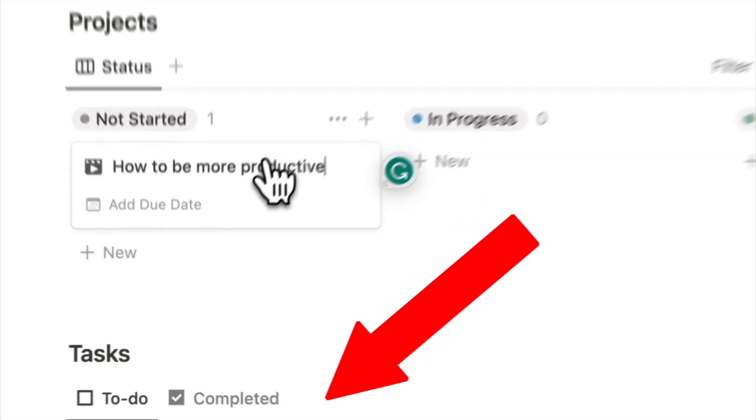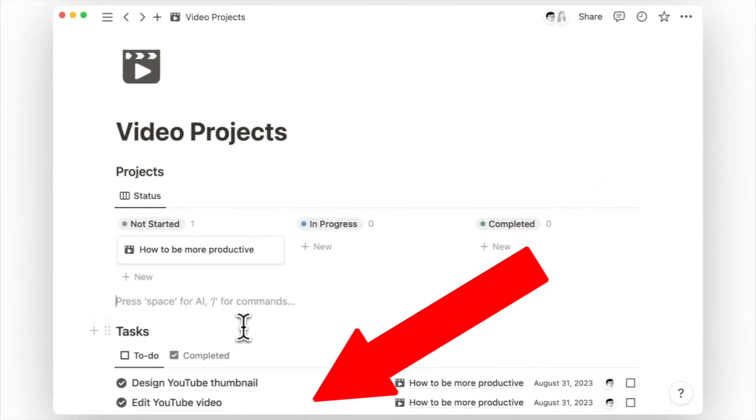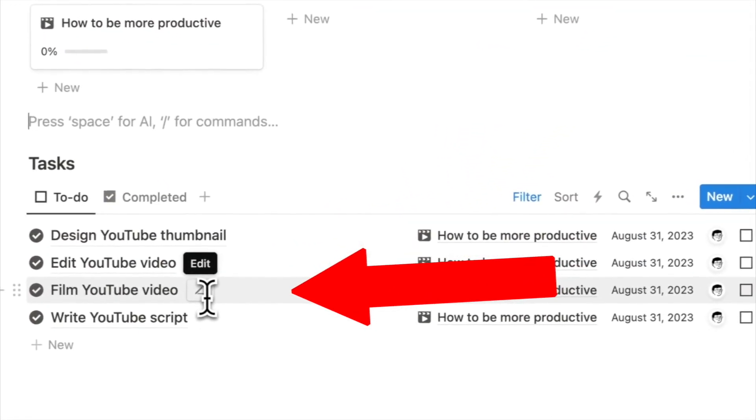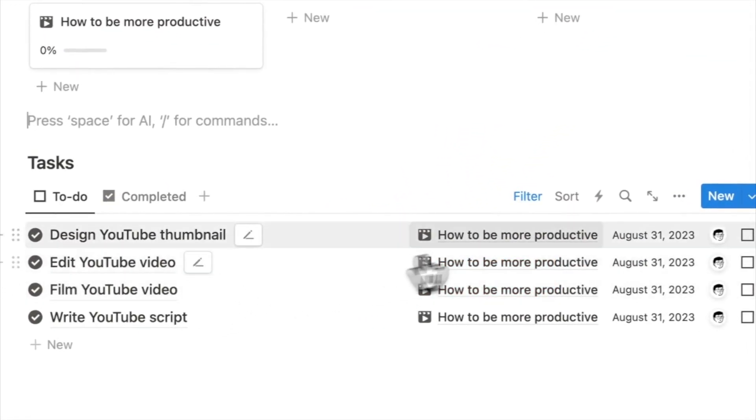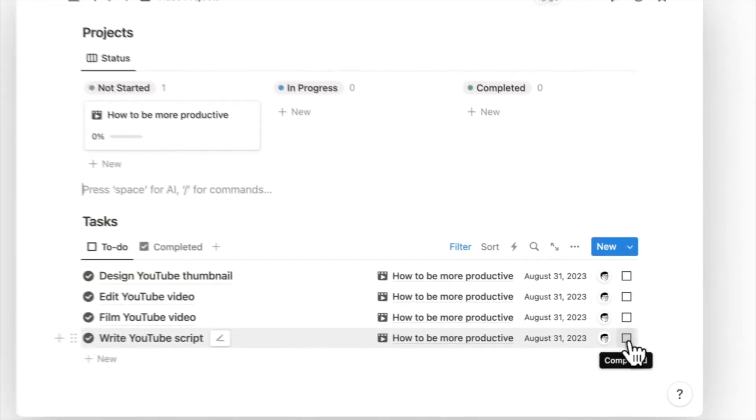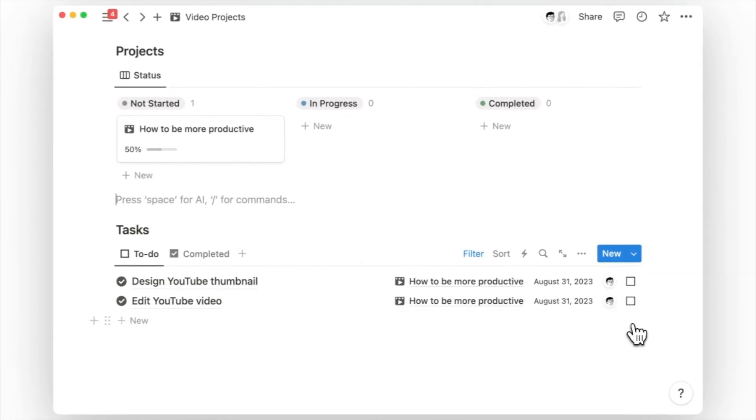With this new automation feature, you can add a new project and have the default tasks automatically appear on your to-do list. Say goodbye to the tedious task of manually adding the same tasks over and over again. So if you want to save time and streamline your workflow, keep watching.